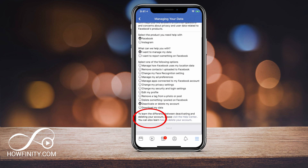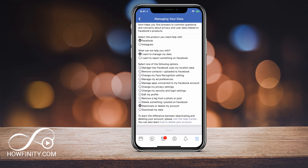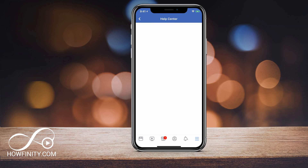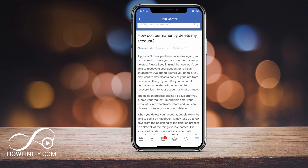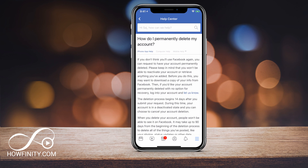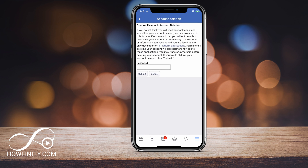Go ahead and click that. If you see that it doesn't let you just send it, it says Learn How to Delete Your Facebook Account. Click that link and it will take you to a page explaining the difference between deleting and deactivating your account. There's a link that says Let Us Know — go ahead and click that, and that's all it takes to delete your account.